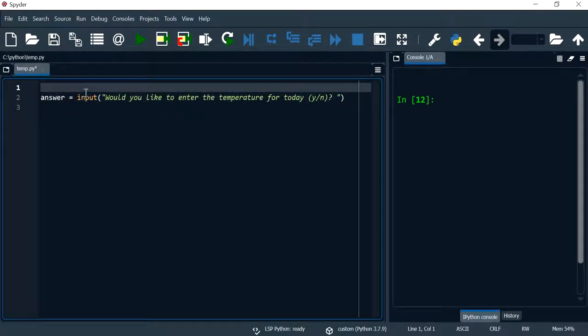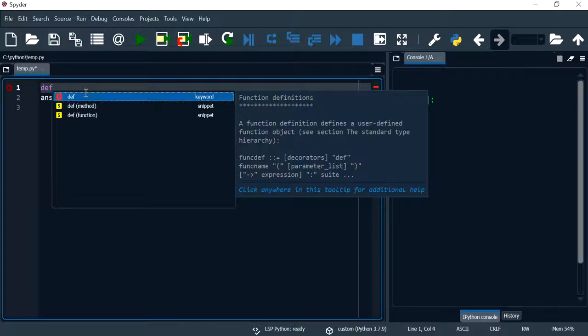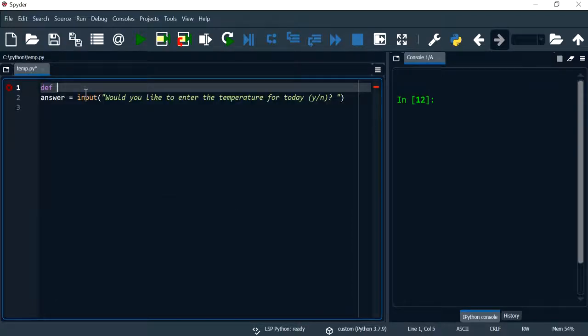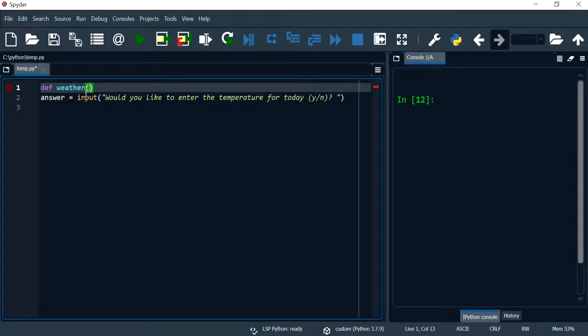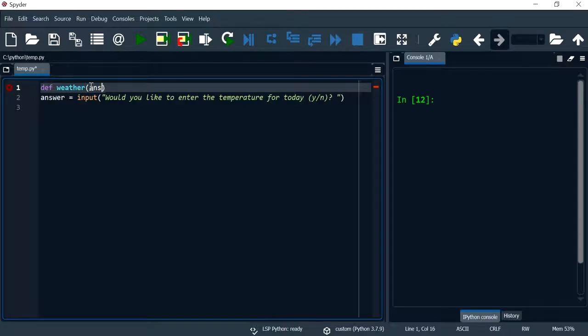And now I can give my function a name and I'm going to call this weather. I do need to pass answer as an argument, so the parameter here would also be answer, and you can give this any name.